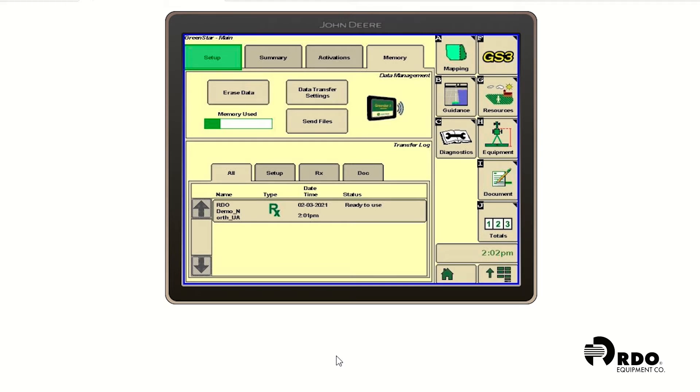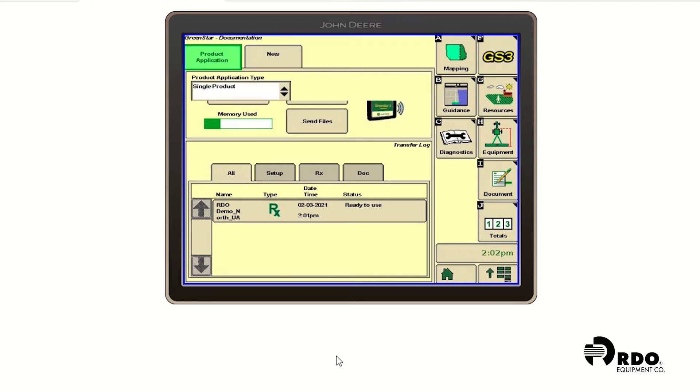And from this page, we're assuming that we have our guidance, resources, and equipment already set up. So we're going to go into document. And underneath document, we're going to go ahead and add a single product. So click on add product.